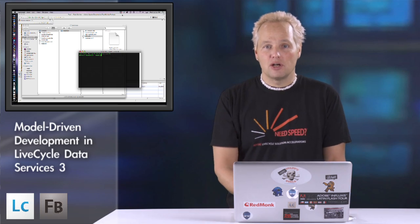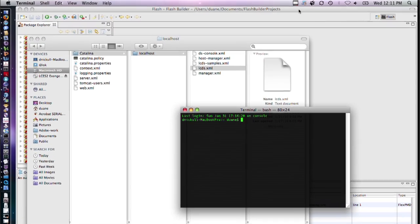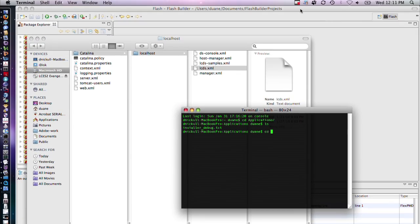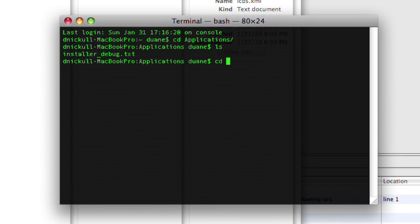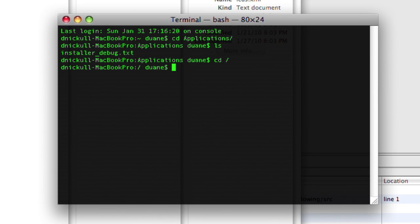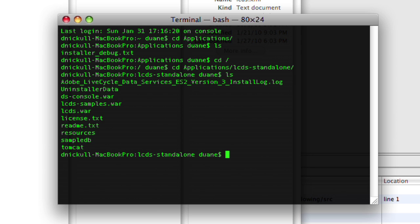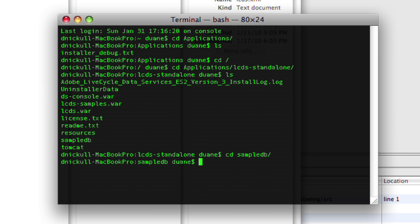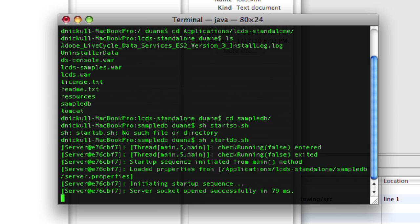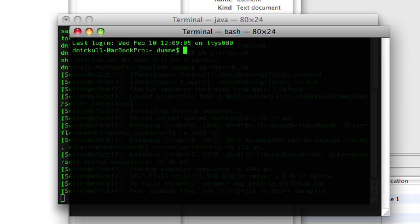So let's get started. First thing I'm going to do is go to the Applications directory and find LiveCycle Data Services standalone. Inside this directory there is a database which we can start up, called the SampleDB. We start this up with sh startdb.sh, a little shell script there.